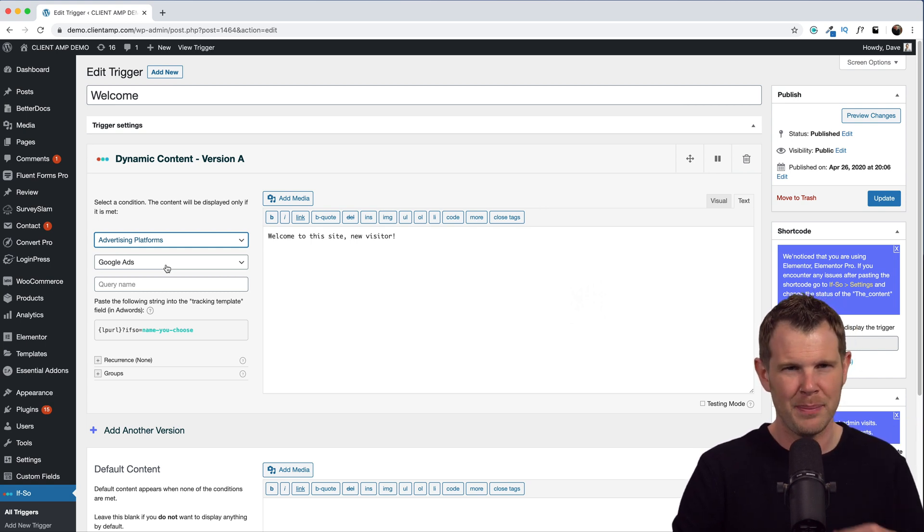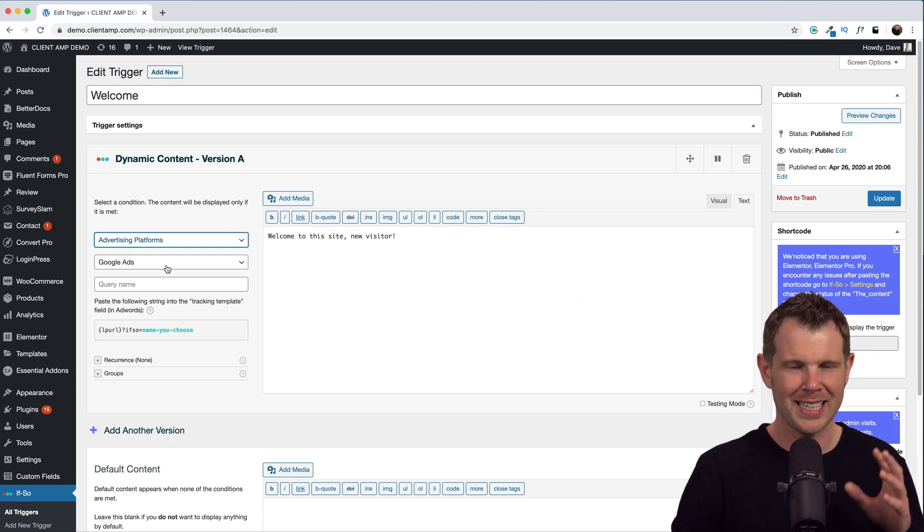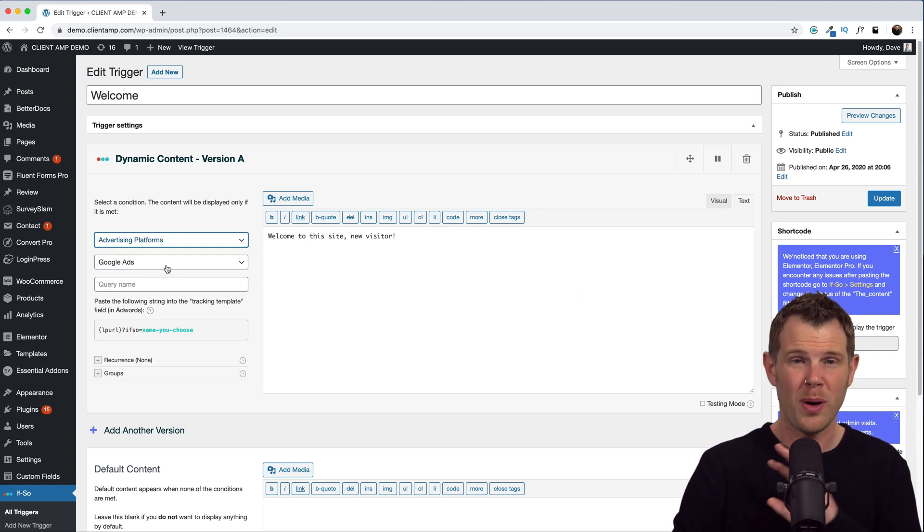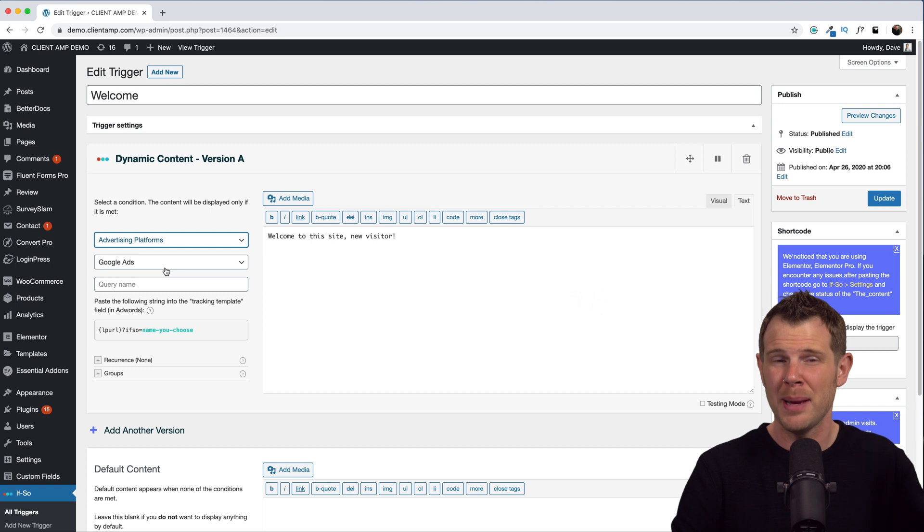Now that's one of the more complicated ones to set up because I actually have to go into Google Ads, and I can't show you any client accounts right now, so I'm not going to do that in this video, but they do demonstrate it on the ifso website.